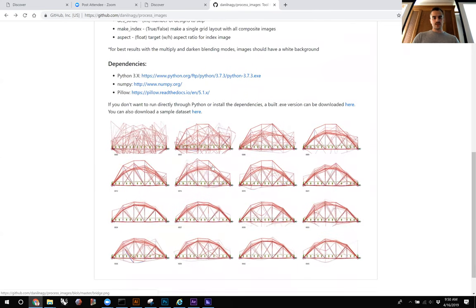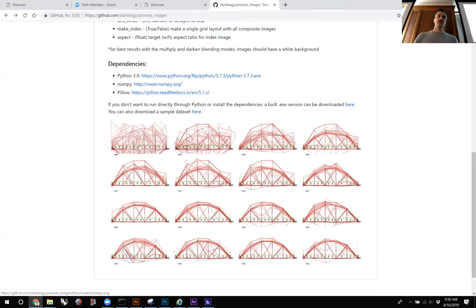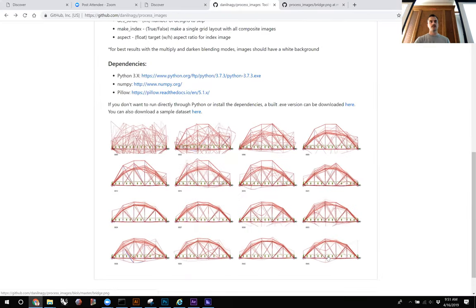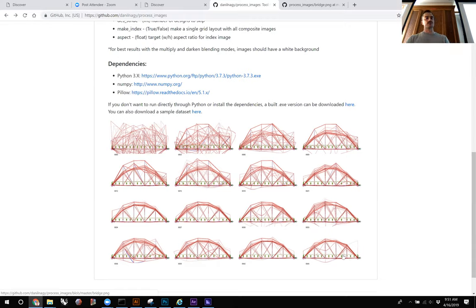The program composites screenshots from a single generation on top of each other to create a composite image per generation. If you lay them out in a matrix you can see the optimization happening over time — the first generation will always be completely random and noisy, and by the end you see convergence. This isn't always the case for every generative design model, but for a single-objective problem you should always see convergence.